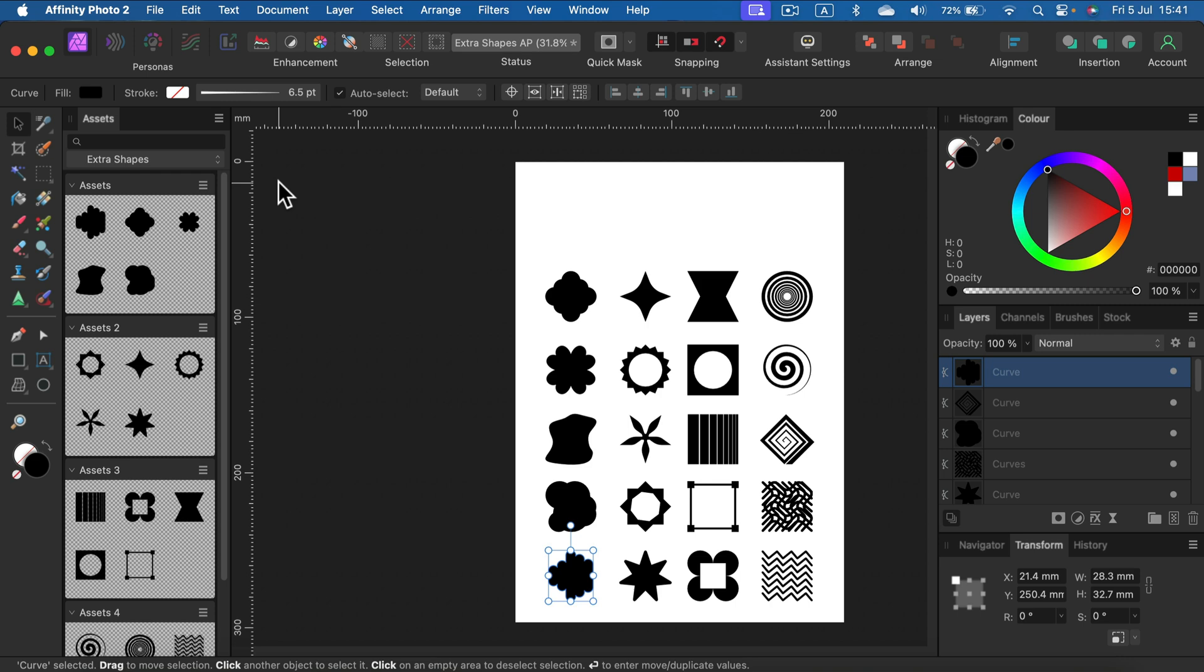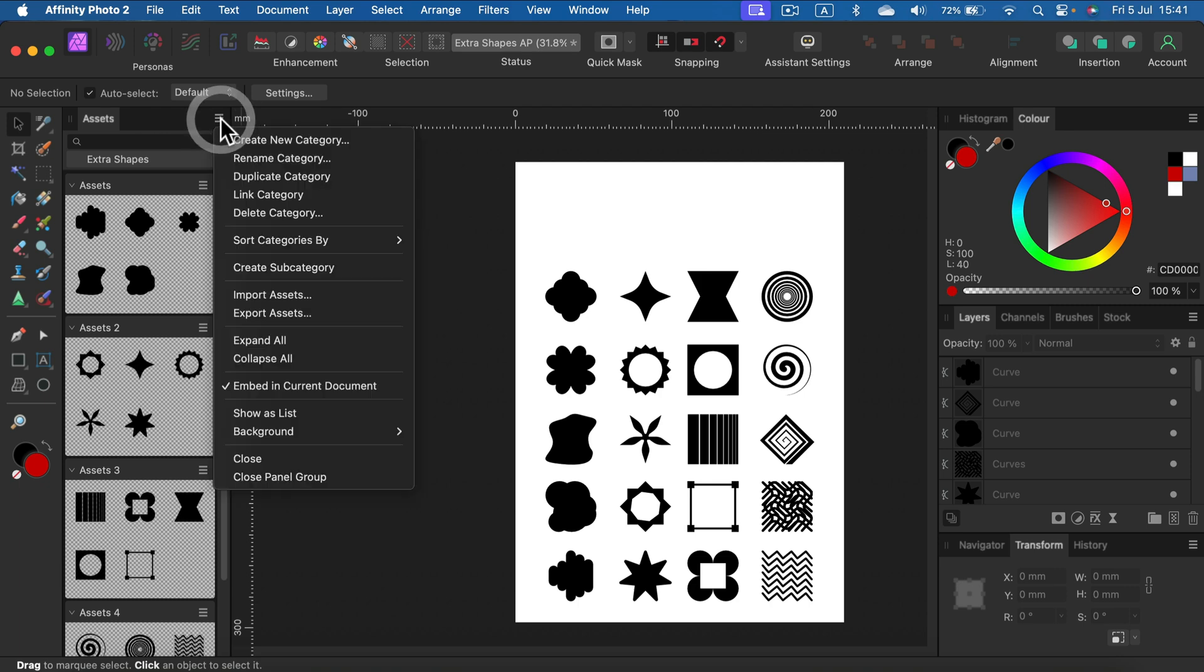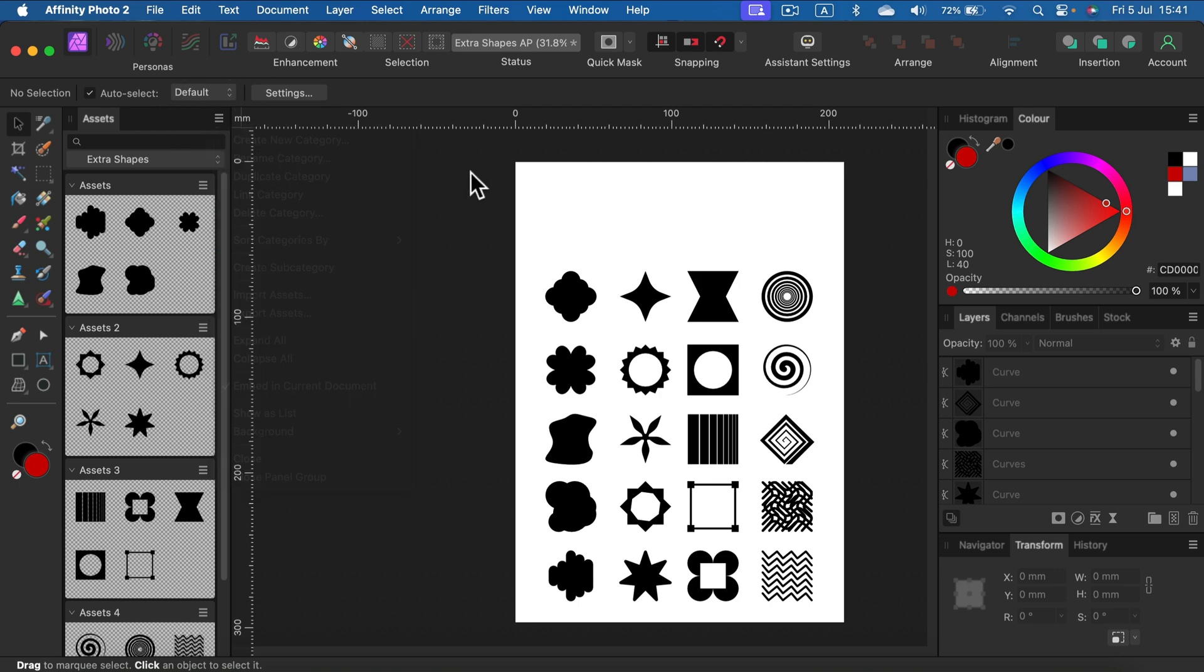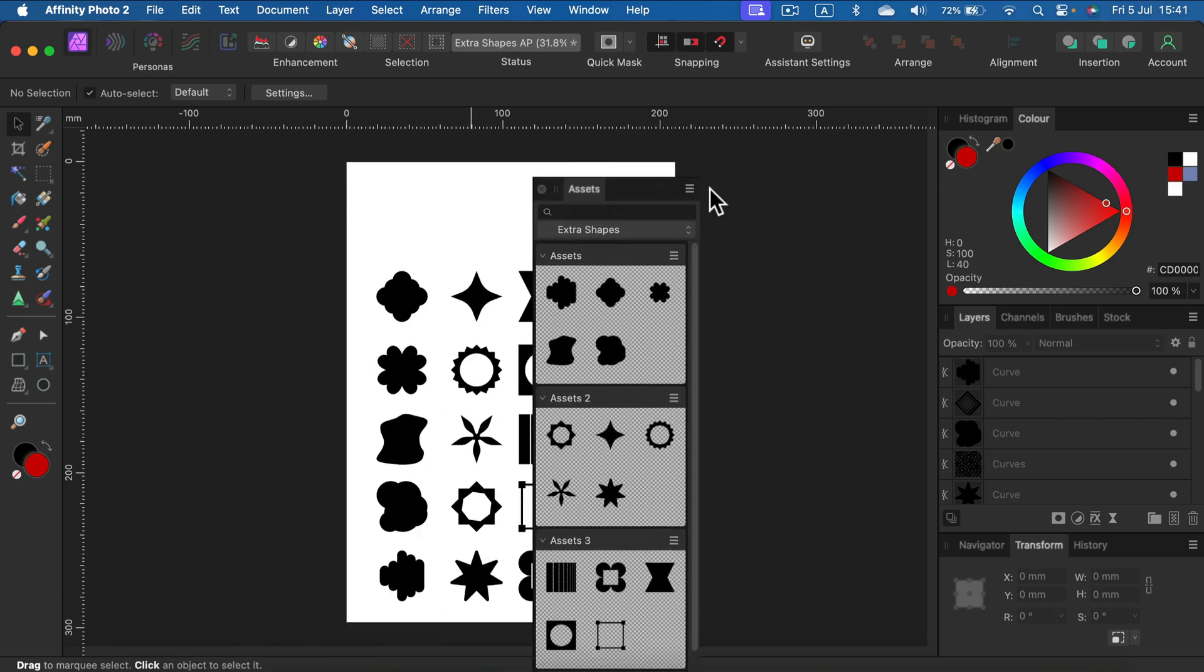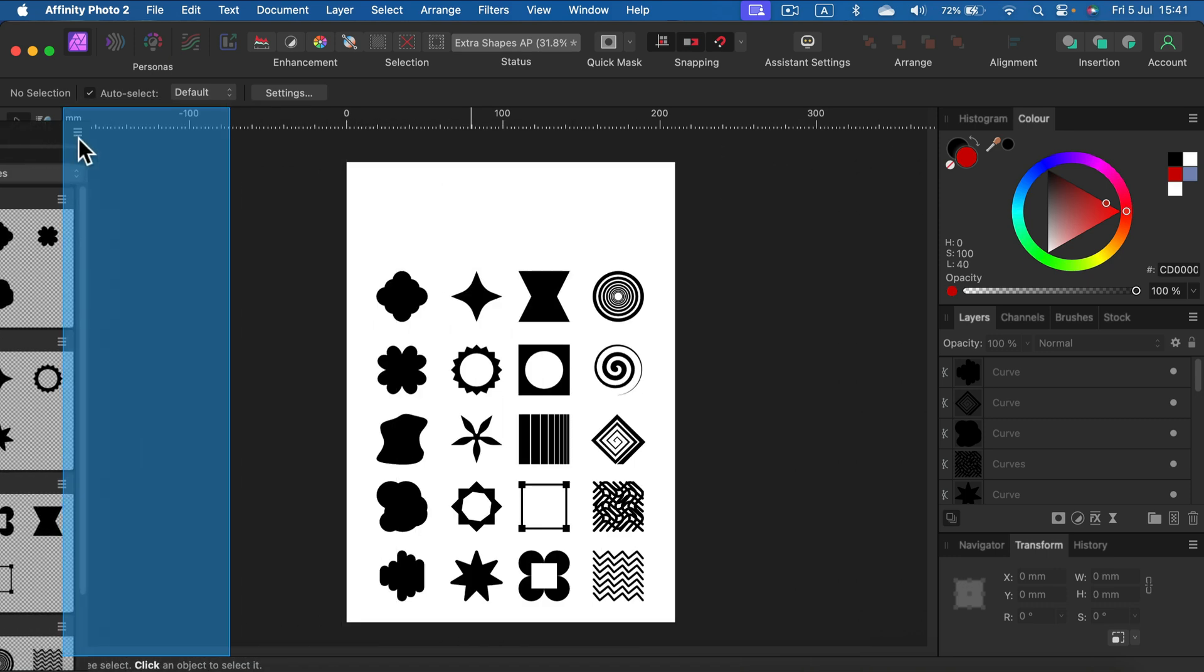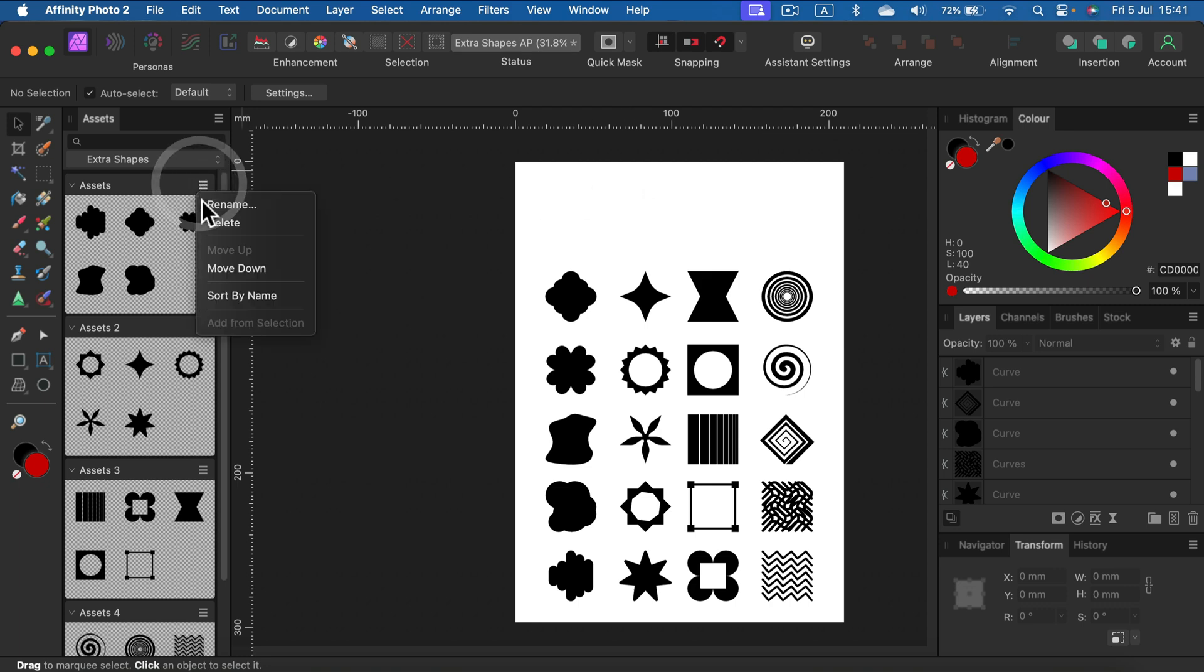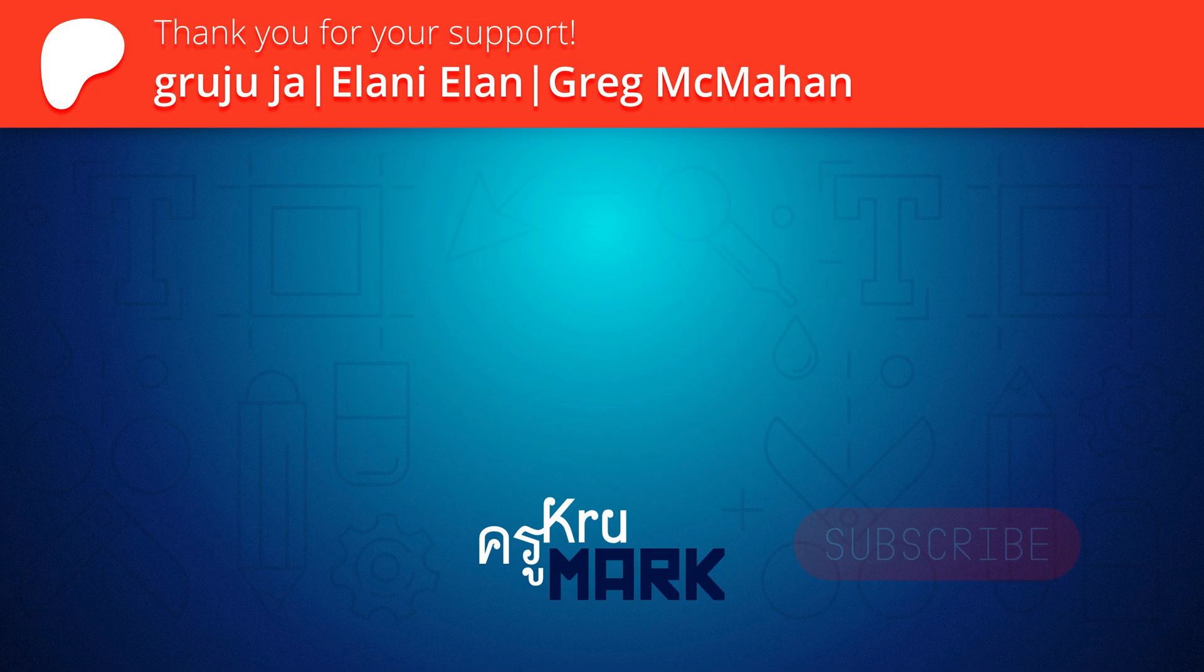Feel free to download my 20 extra shapes for Affinity Photo. I will drop a link in the description. You simply need to open your asset panel and import the assets. This way, you can start building your asset library. Whenever you have an interesting shape you want to keep, simply click on that shape and select 'Add from Selection' in a certain category. I hope those assets will be useful for you. I'll see you in the next video. Bye!